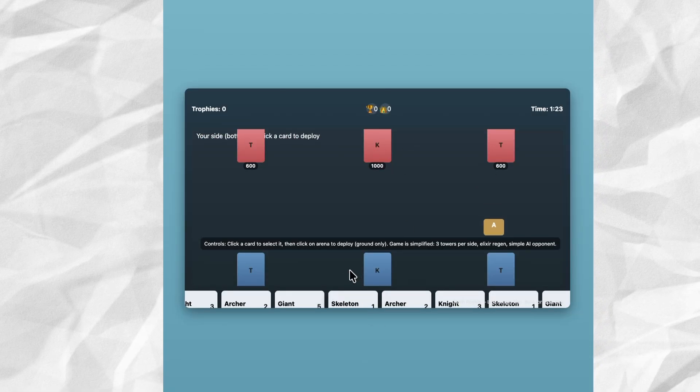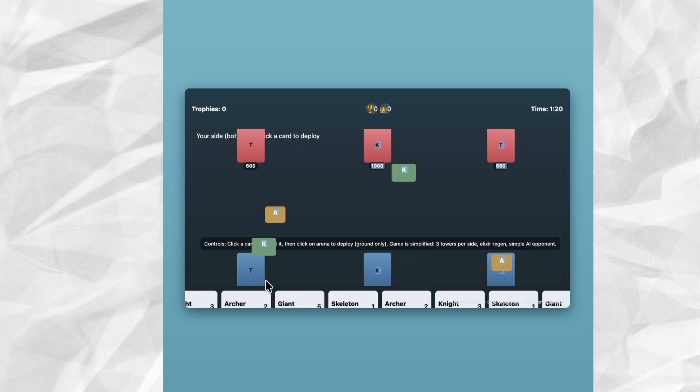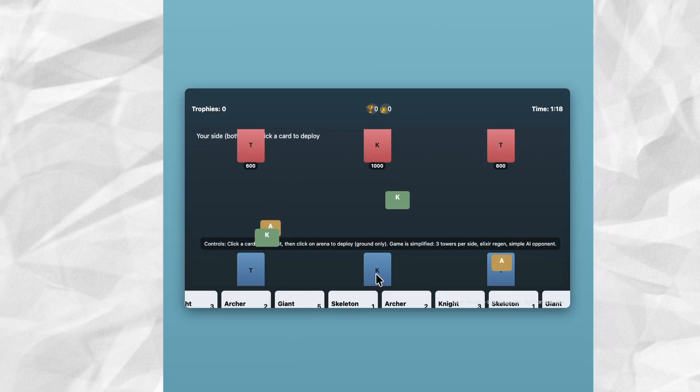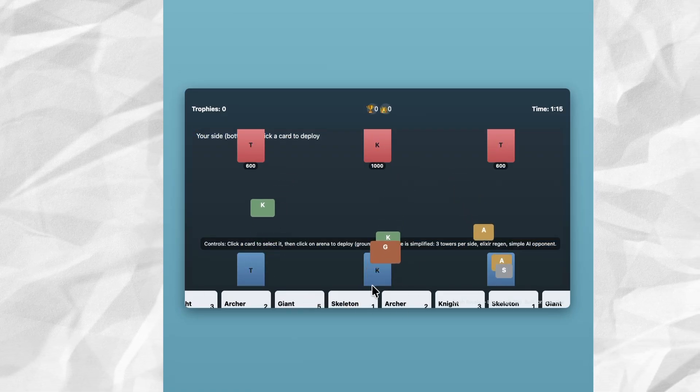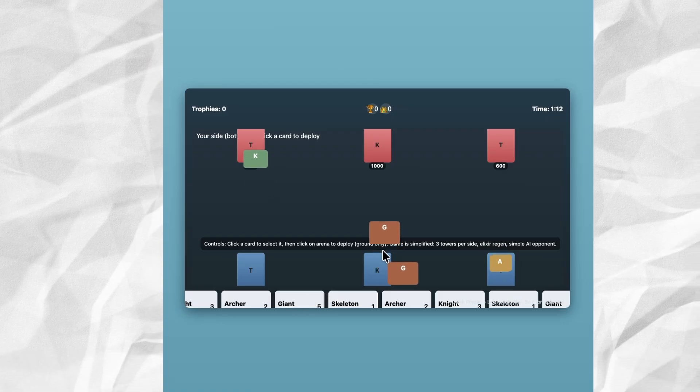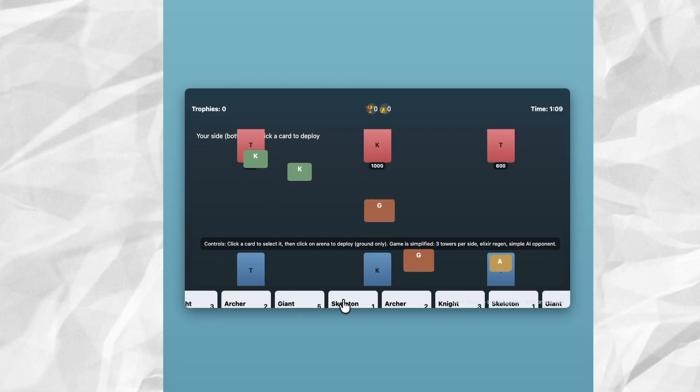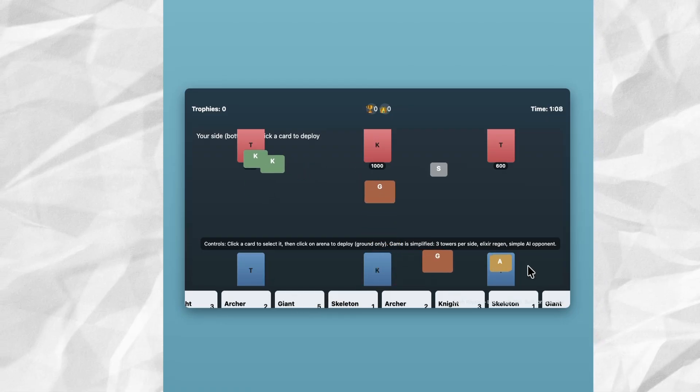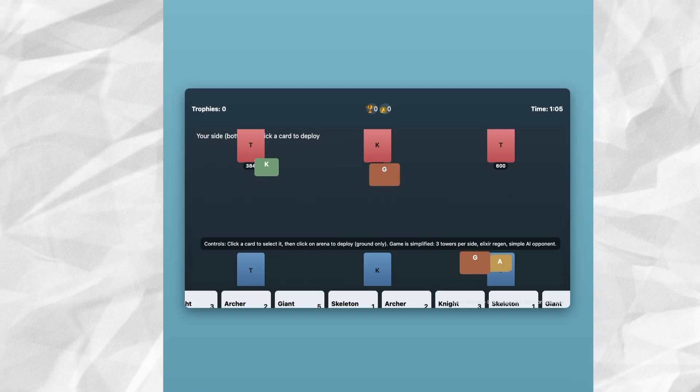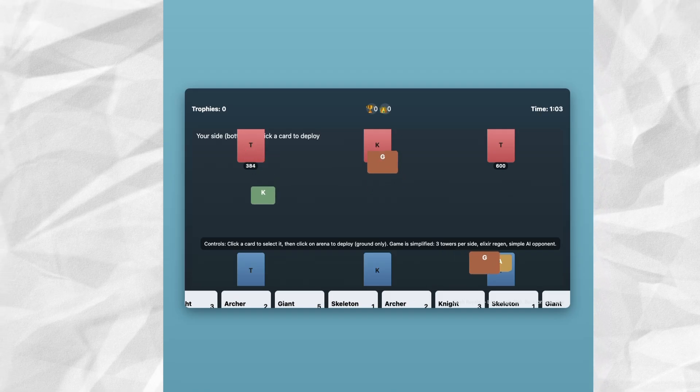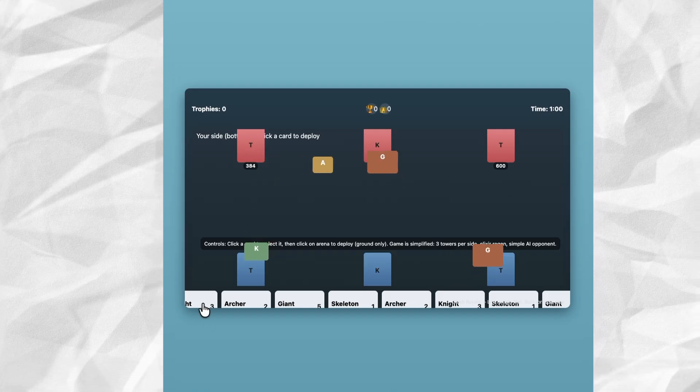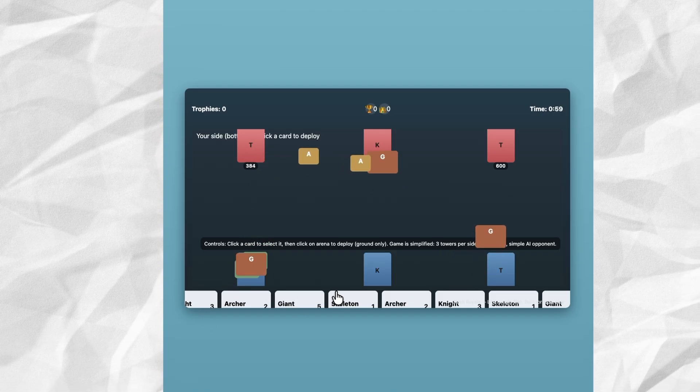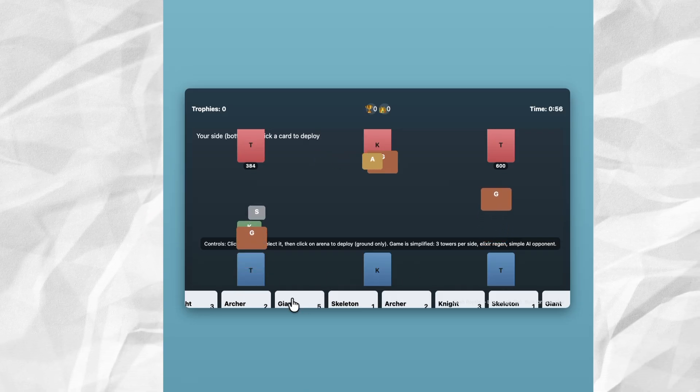Whoa, this is literally Clash Royale! We have trophies and cards and there's a lot going on. Not gonna lie, for the first iteration this is really good. This is the first time we attempted to vibe code a 2D game in like 15 minutes and friends, this is cooking.